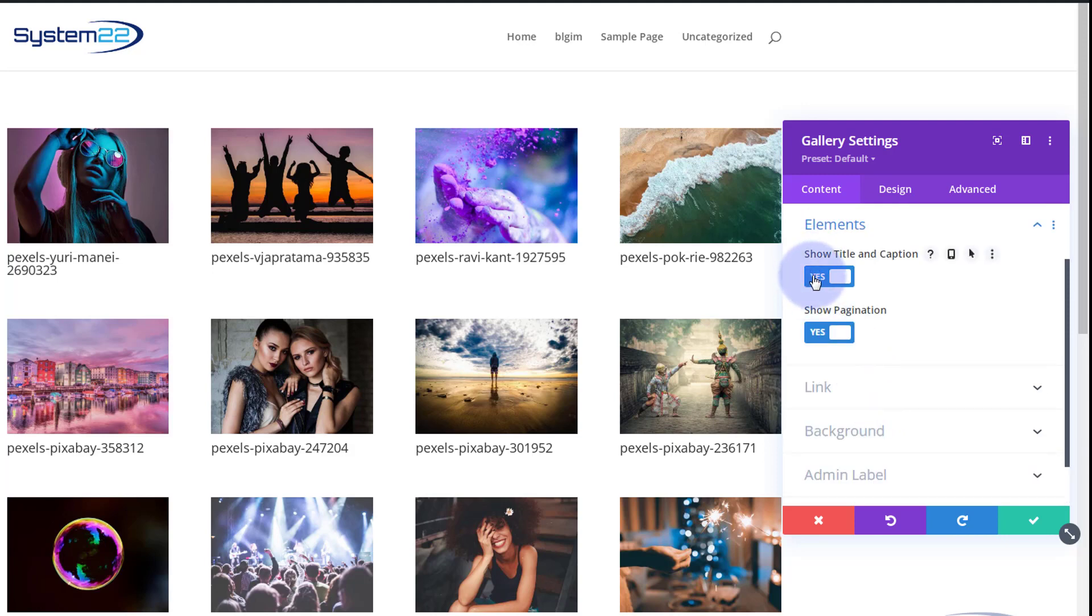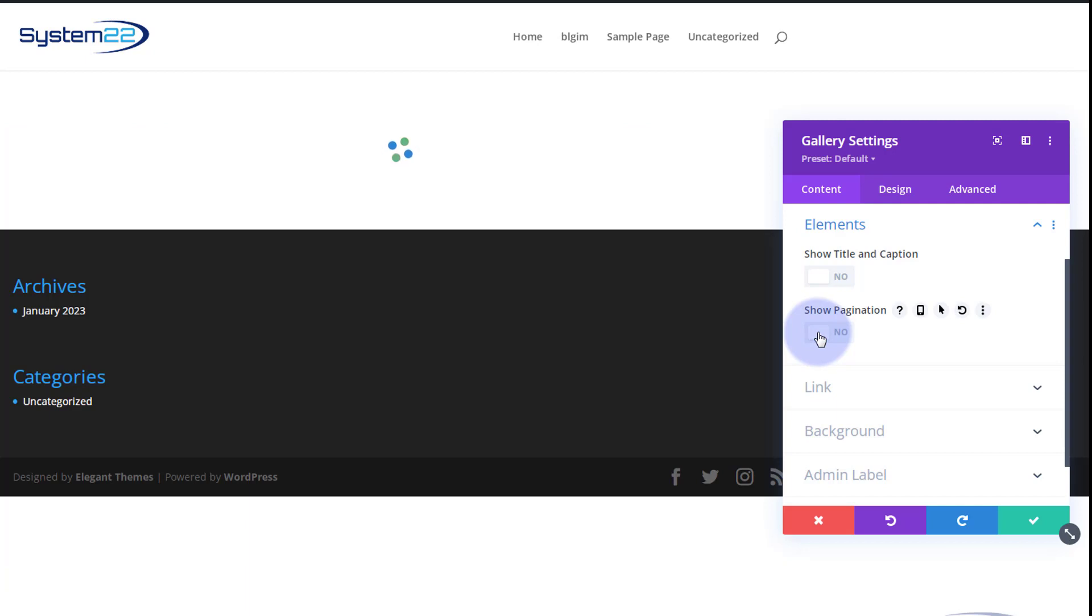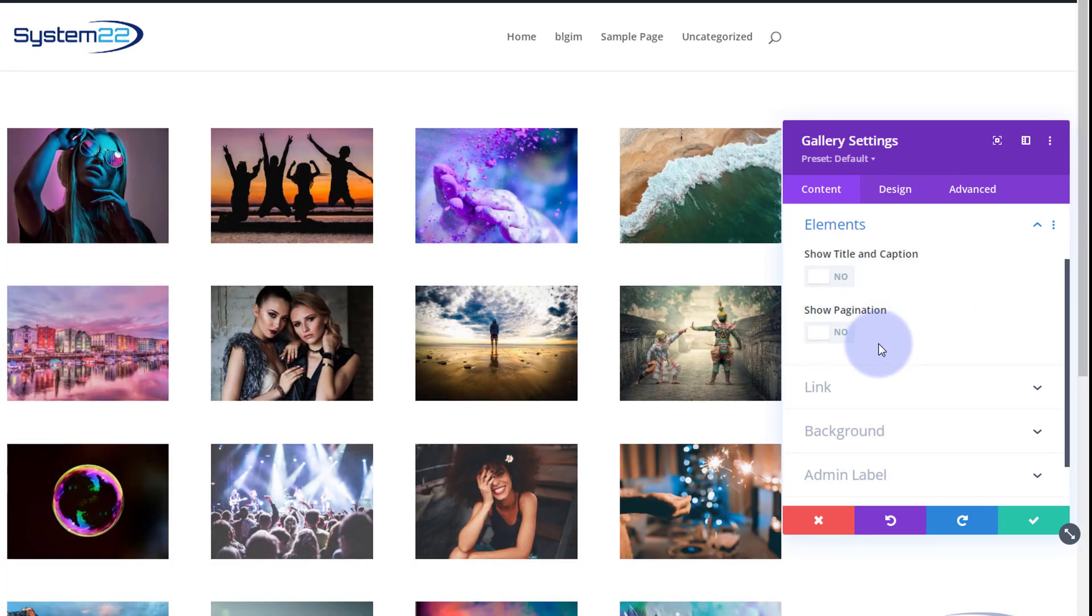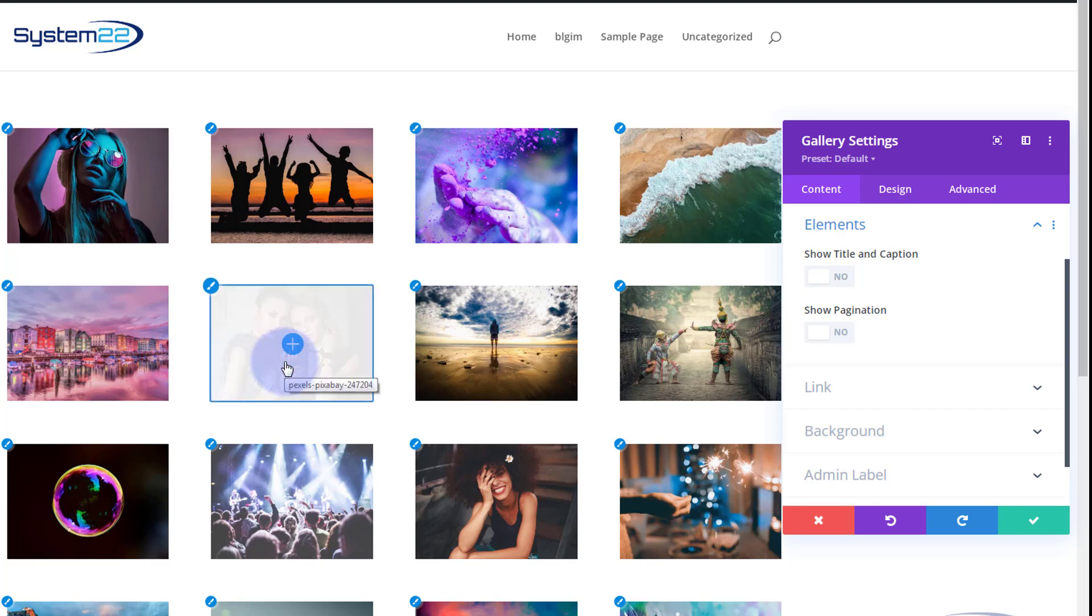I'm going to go down to my elements, I'm going to turn off the titles. I don't need any pagination because I'm showing all of my images. If you've got more than the amount that you've got showing, leave your pagination on so they can get to them. Here's the default Divi grid layout for the gallery, four little columns there.